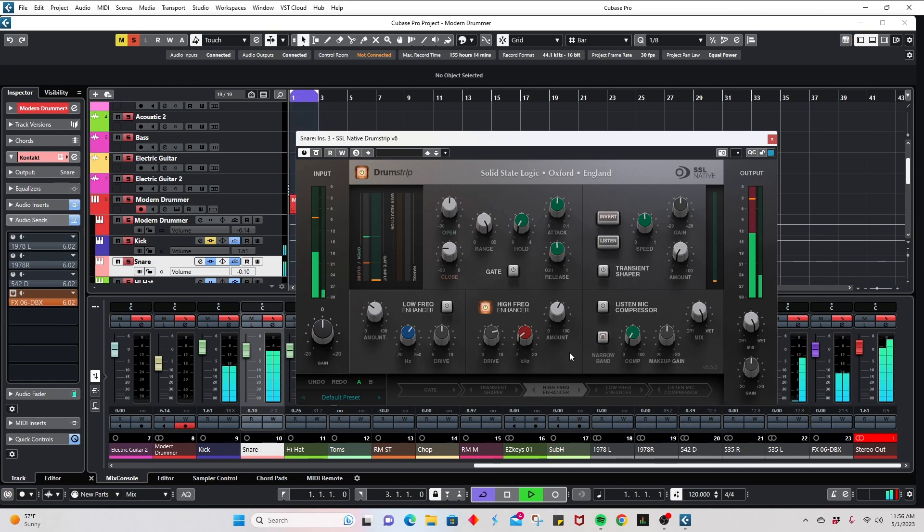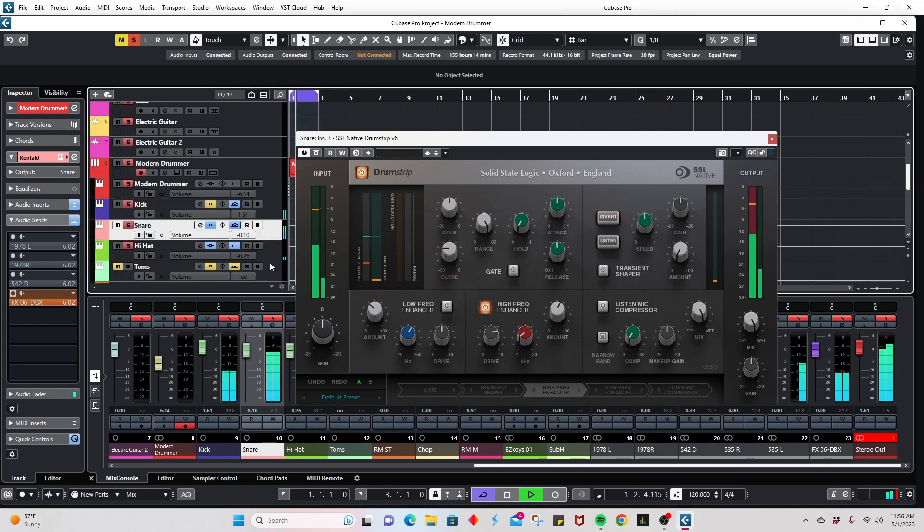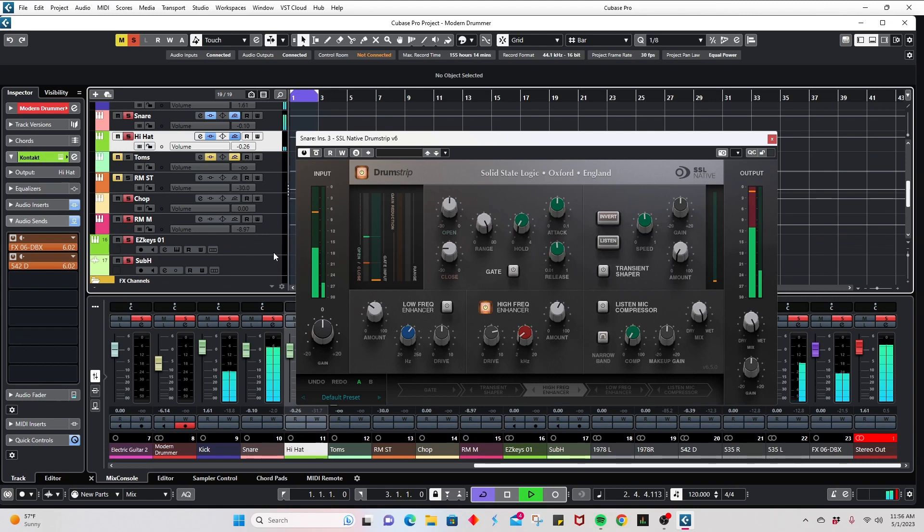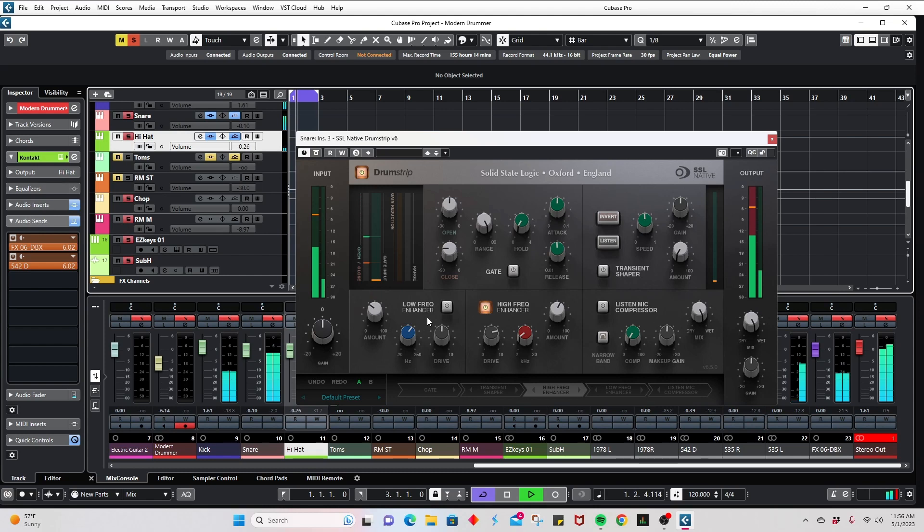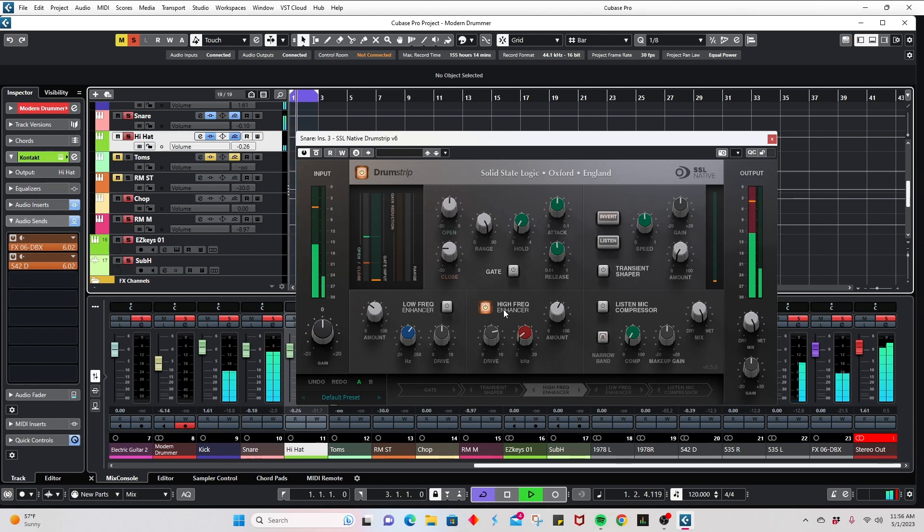Now, again, remember, I said that you don't necessarily just have to use this with vocals. You can use it with a snare drum. You can apply it to a hi-hat. Toms, you can use the drum strip and your low frequency enhancer. I wouldn't necessarily use the high frequency enhancer on a tom. However, remember, it's all about experimentation. So go ahead and try it. But in a nutshell, this is what you have. This is what it will do for you. A great combination.